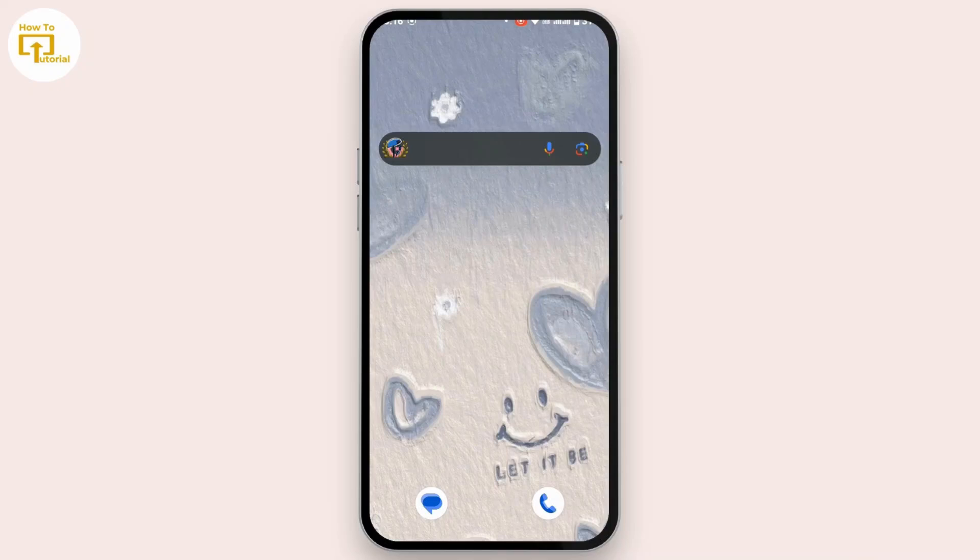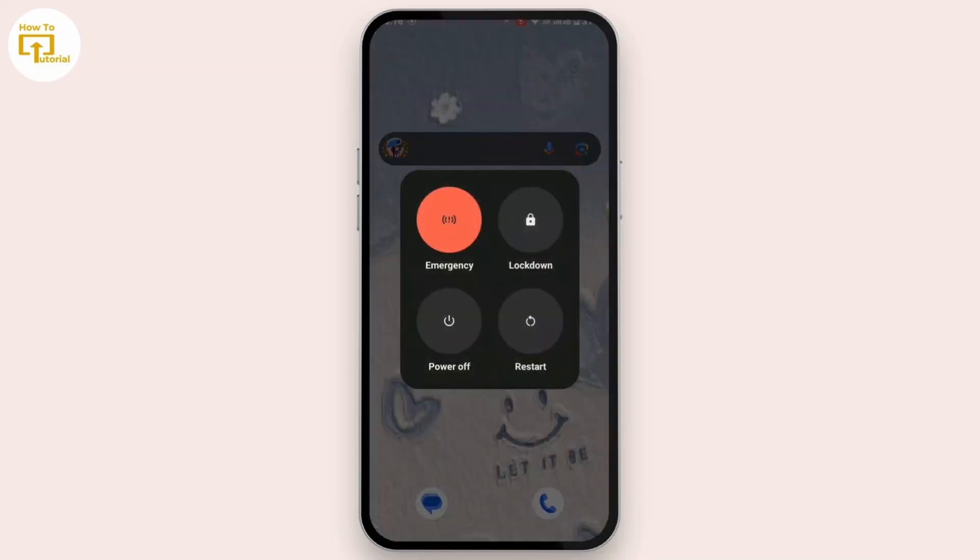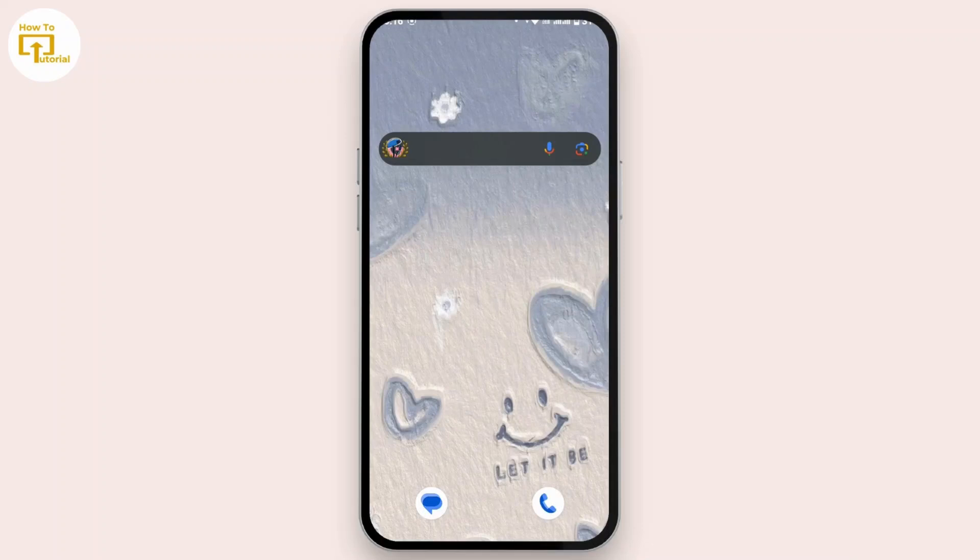First, the simplest one is to simply restart your device. Sometimes restarting the device can fix any glitches in your Android device. Simply press and hold your power button and then tap on restart. Once the device restarts, your problem may get solved.